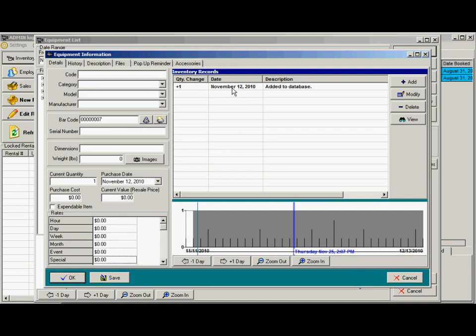On the right here are your inventory records. If an item is lost, damaged, or stolen, you can add it. It would show here that it's been removed or added to the inventory. Also, rentals will pop up here, as will sub-rentals.